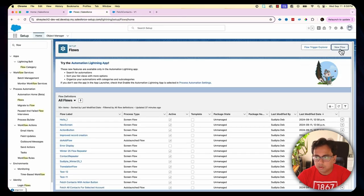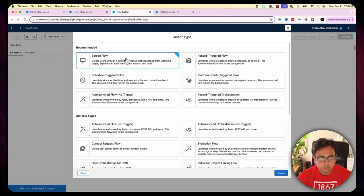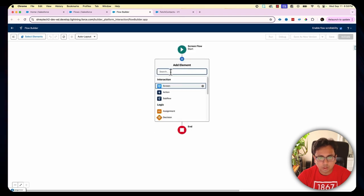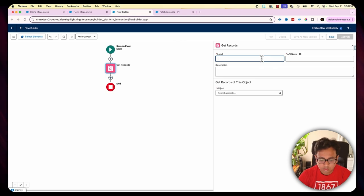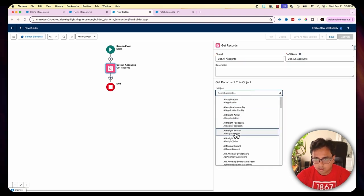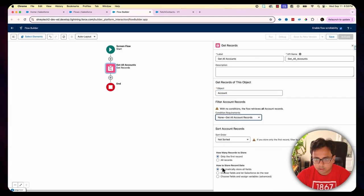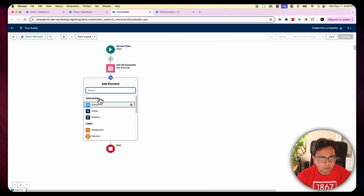Now let's build the main flow. This time it's going to be a screen flow, so I'll select screen flow. First, I'm going to fetch all the accounts from my org — so Get All Accounts from the Account object with no condition and all records.